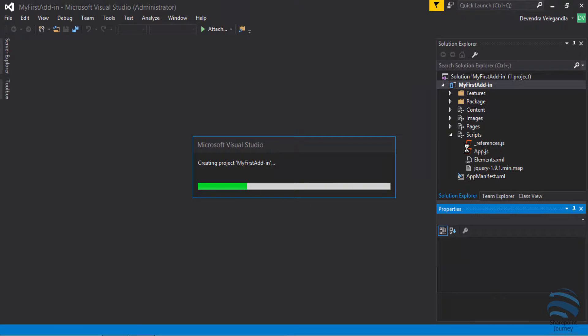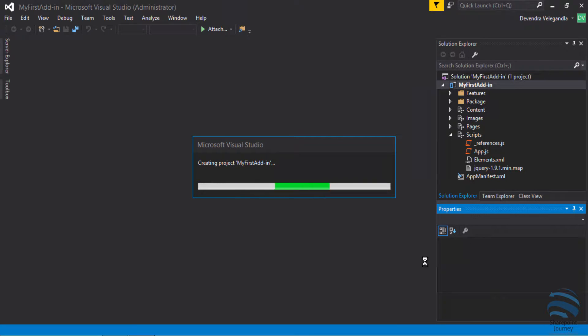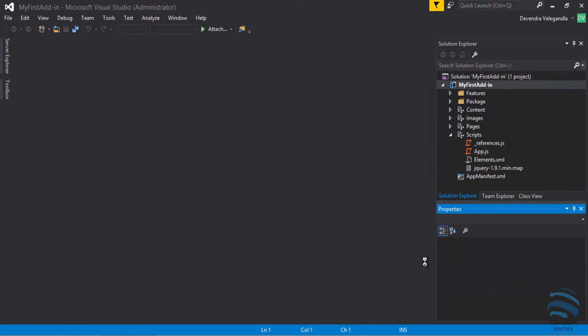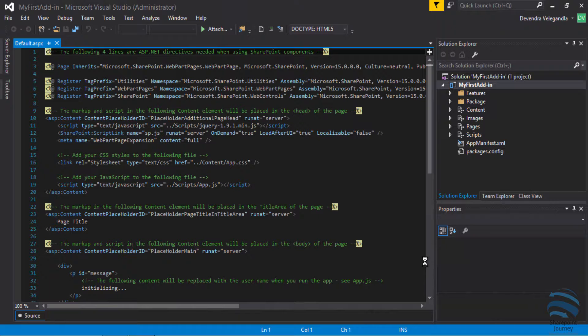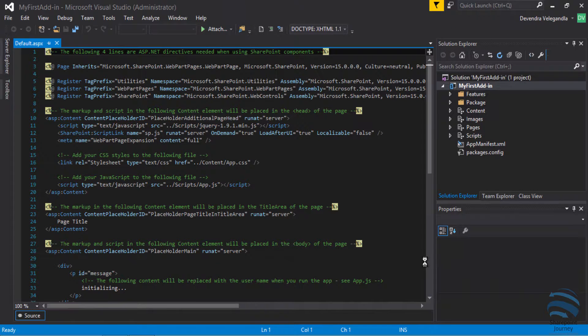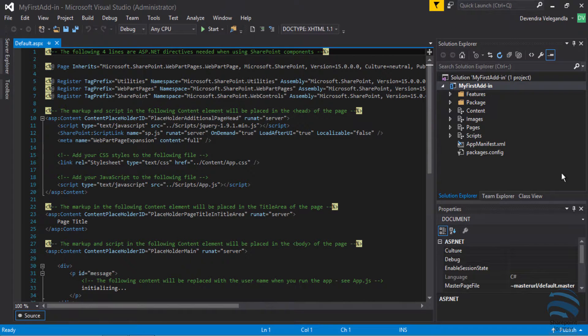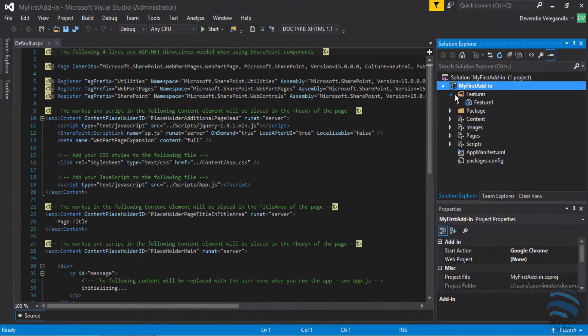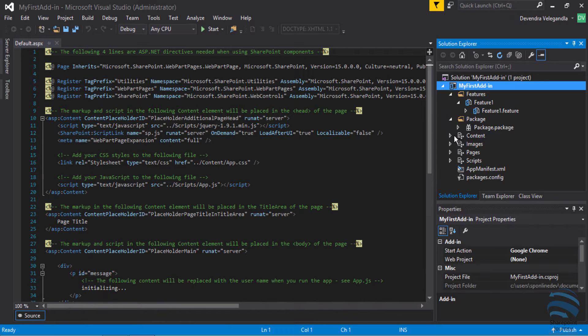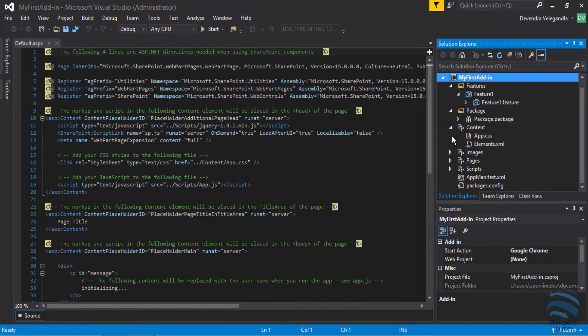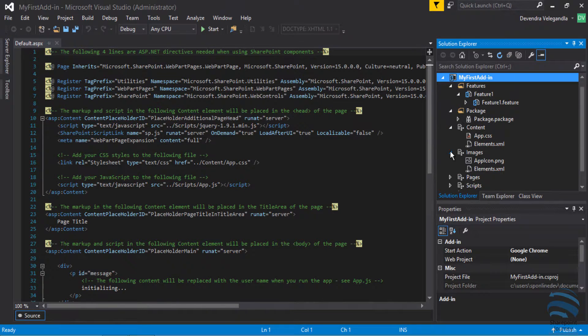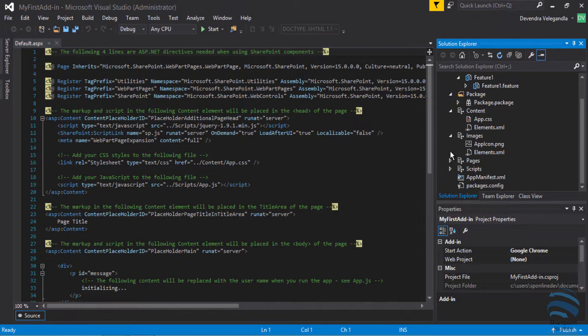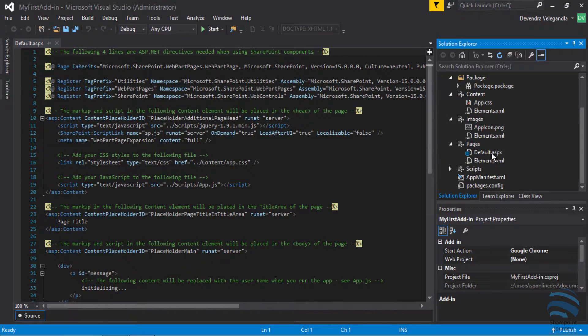Here on the right hand side you can see the structure already. I have a project with a features folder - if I expand that I'm going to get feature one. Then I have a packages folder, and within the content I have some CSS and images.